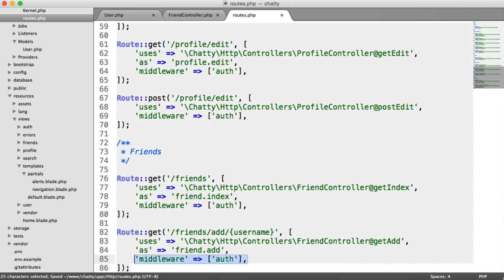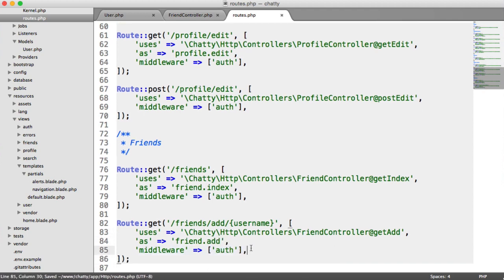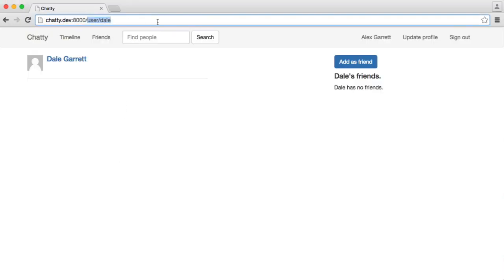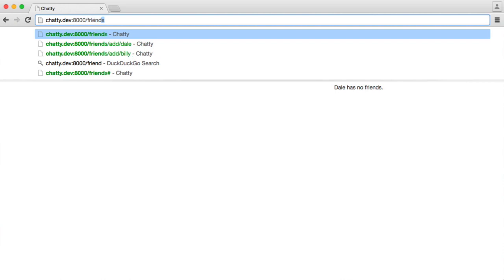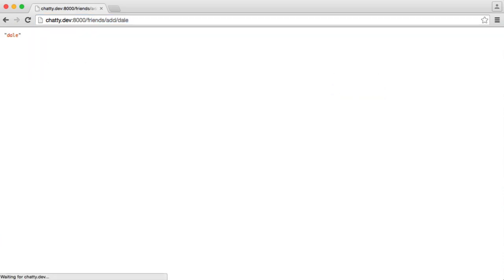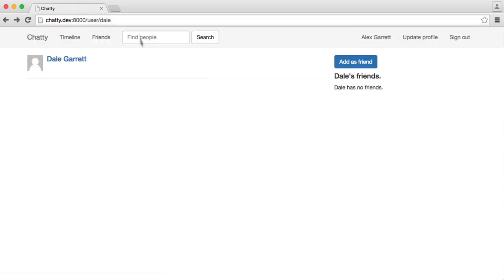We still want our authMiddleware on there. We need to be authenticated to do this. So now, if we head over to friends/add/Dale, we just get Dale output. So we've got that username now.